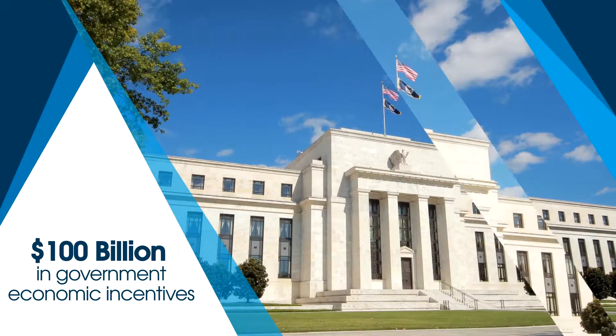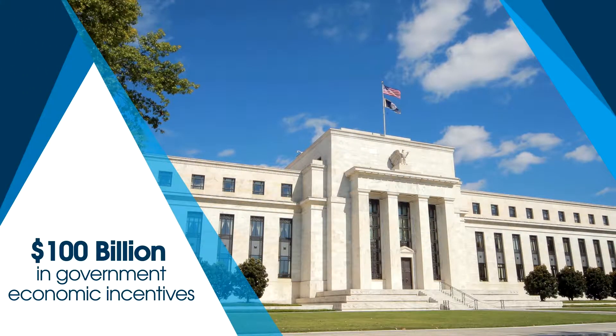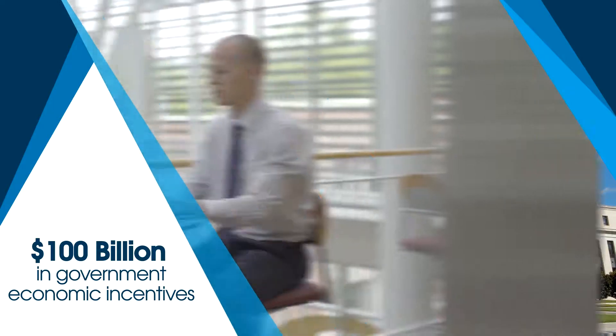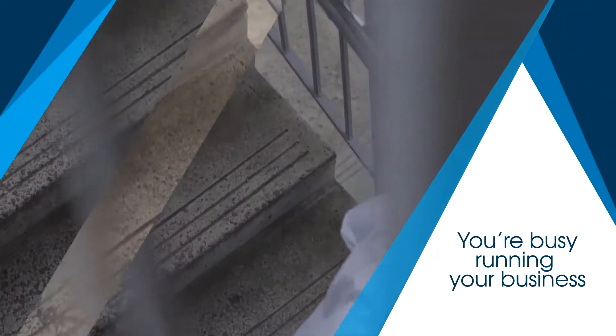$100 billion in government economic incentives are available each year for companies just like yours. We understand you're busy running your business,